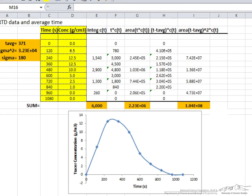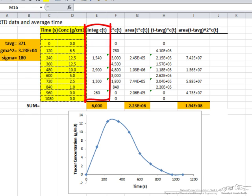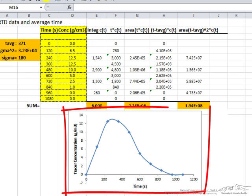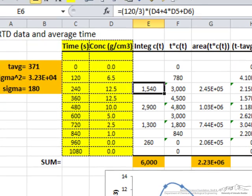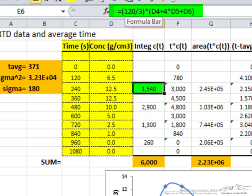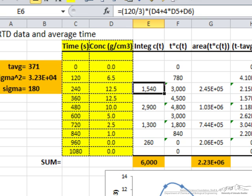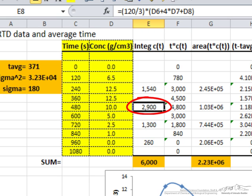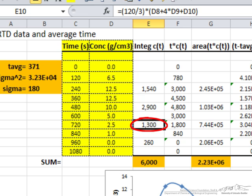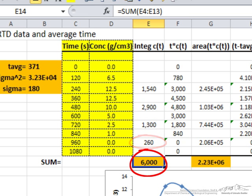Here is the spreadsheet used to apply Simpson's rule. We've entered the data in two columns and perform this integration. Here's the formula for the area of the first section: 120 divided by 3, times (D4 plus 4 times D5 plus D6), where D4, D5, D6 are the concentrations at successive time steps. We apply the same idea for the area of the second, third, and fourth sections, and then sum all these values to get the total.